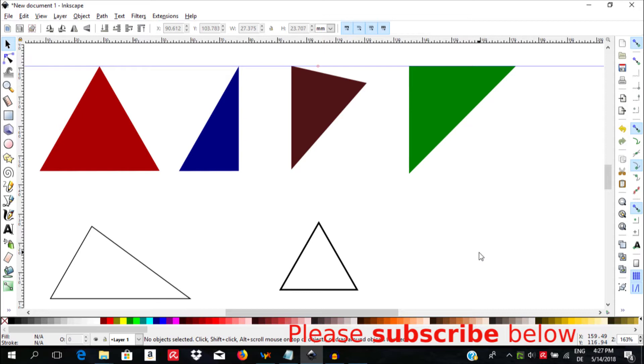Today we are going to learn how to draw a triangle using five different ways in Inkscape. Please do not forget to like, share, and subscribe to the channel if you have not yet done so.